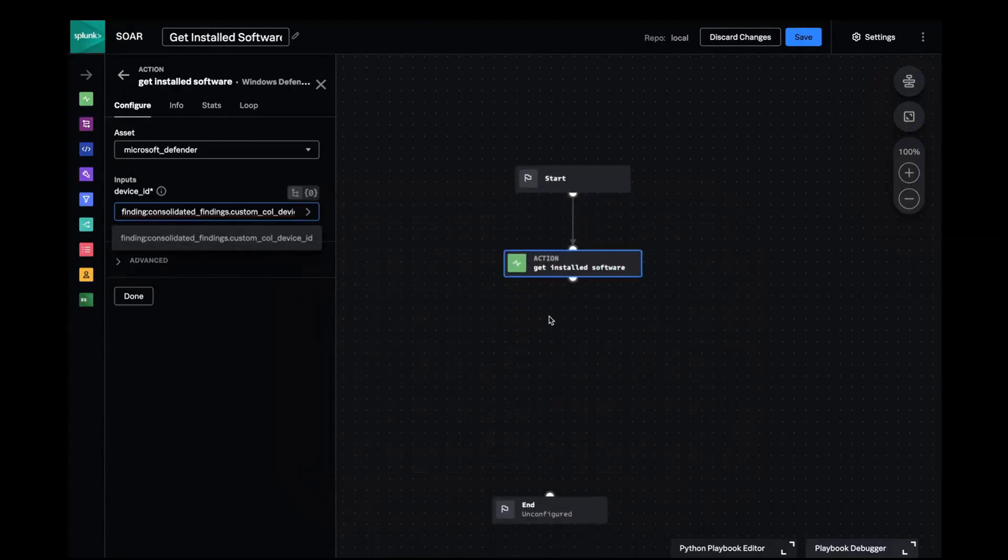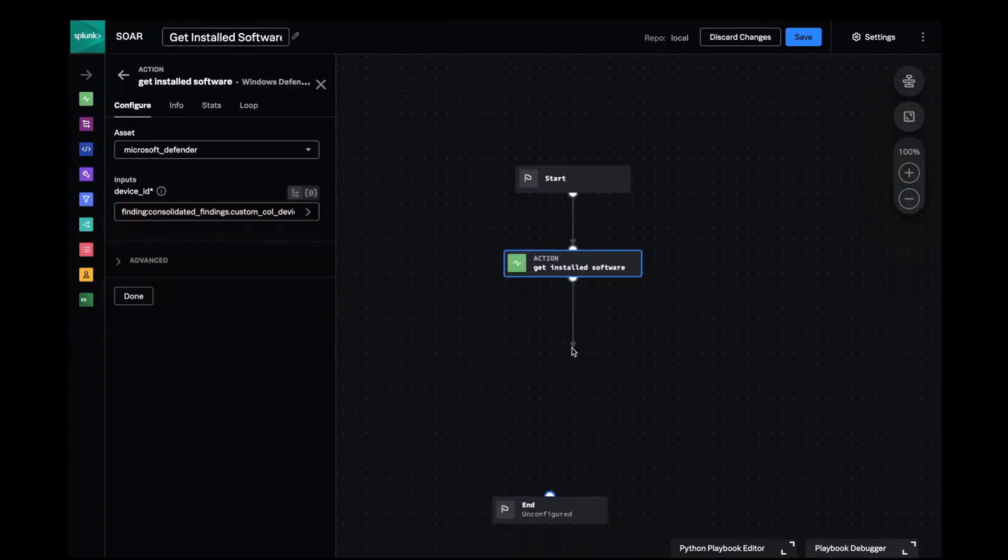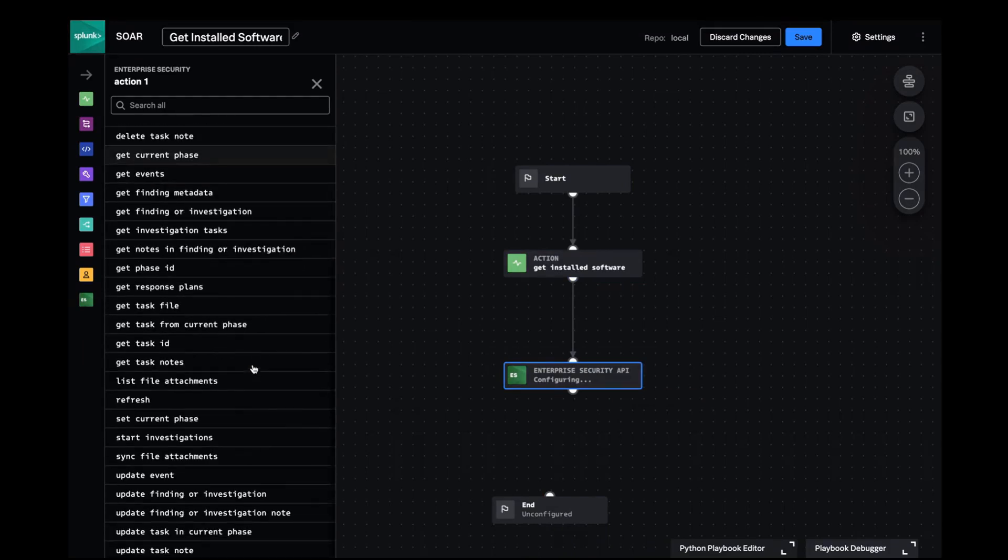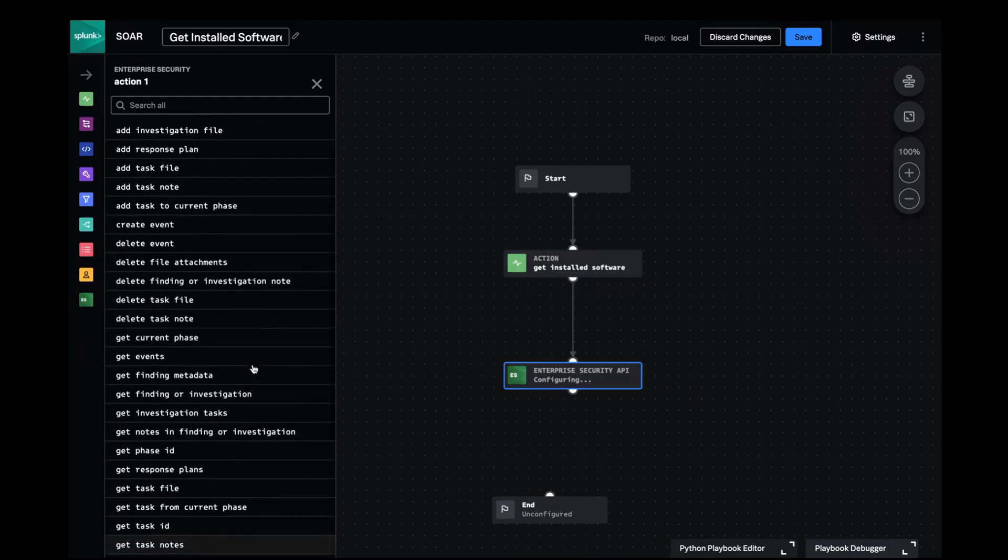Next I want the analyst to consume this information as a markdown formatted table. I'll select from the Enterprise Security API block and pick add finding or investigation note as my action.